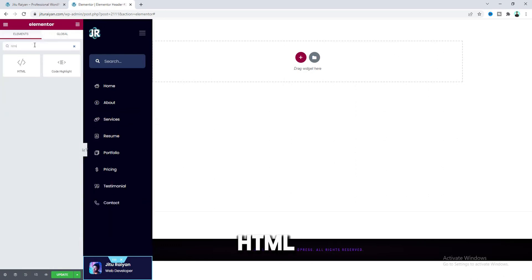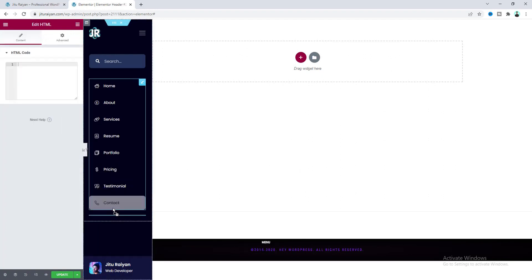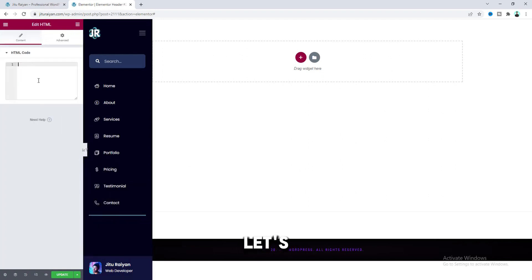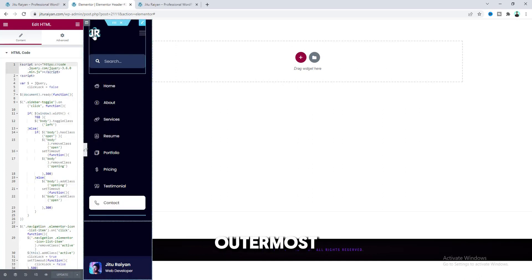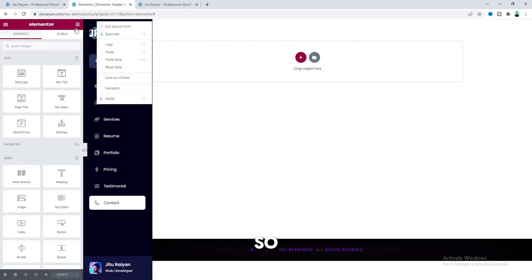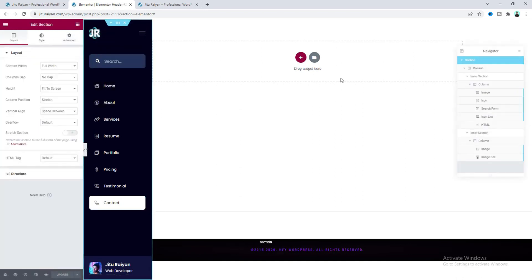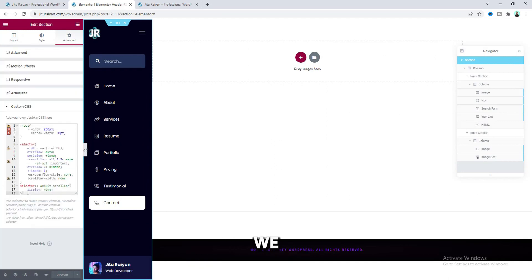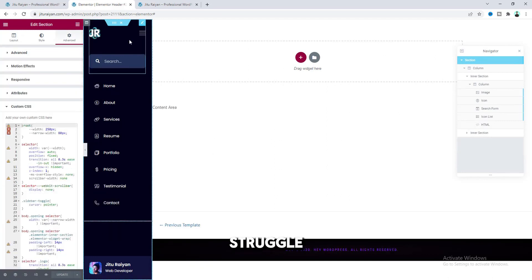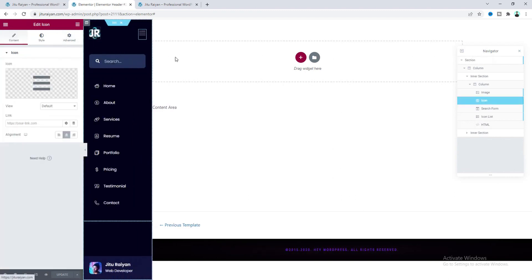After adding all of this, we need to add some JavaScript code. Let's search for this HTML widget and drag this right after this menu — and here, let's paste this code. And lastly, we need to go to this outermost banner section. Let's open this navigator, and from here this one is our section. On this Custom CSS, we need to paste here some more code. And now if you click on this toggle icon, we can see this working perfectly.